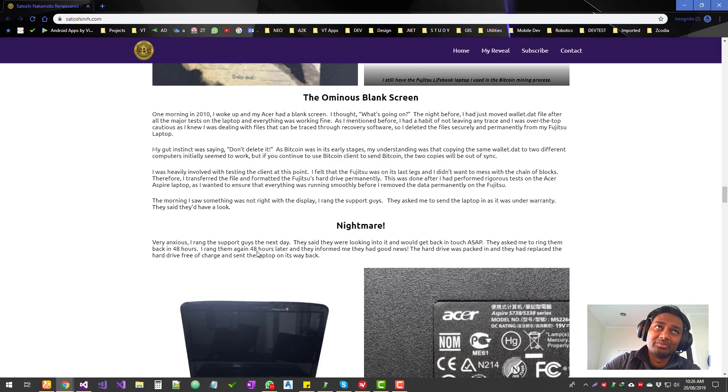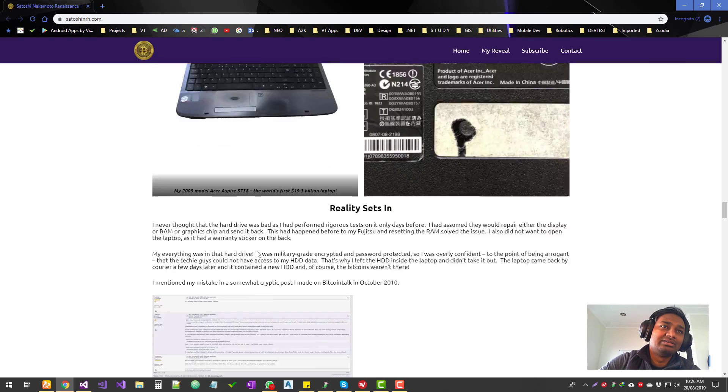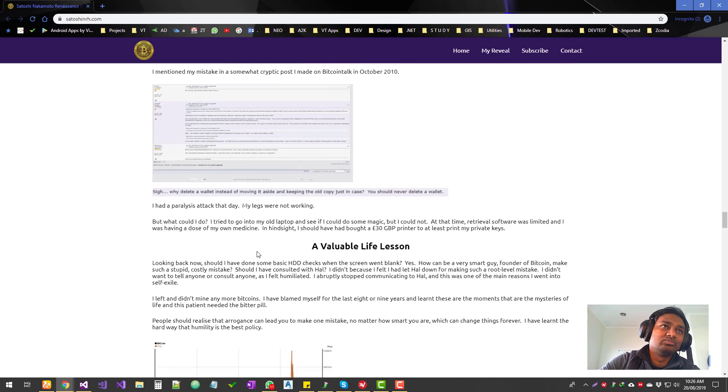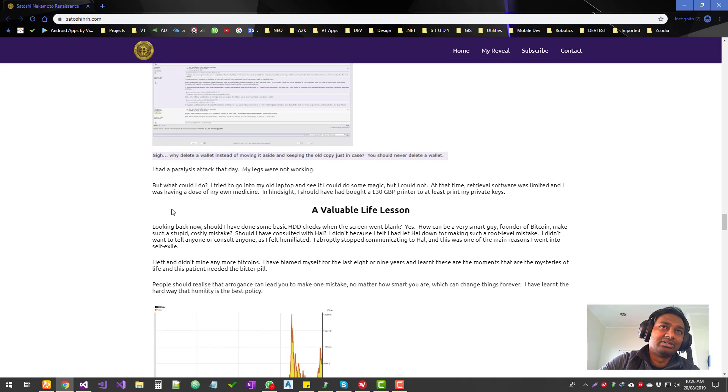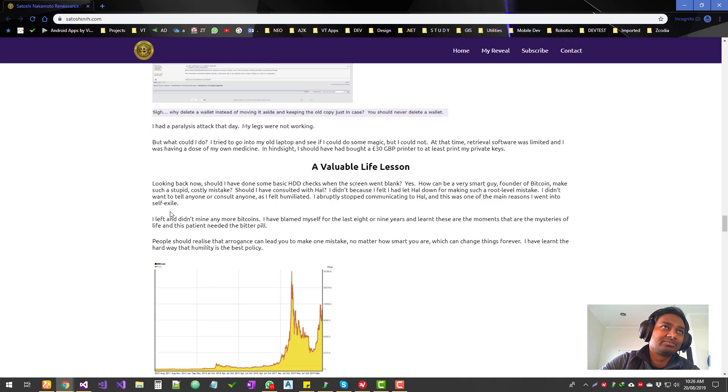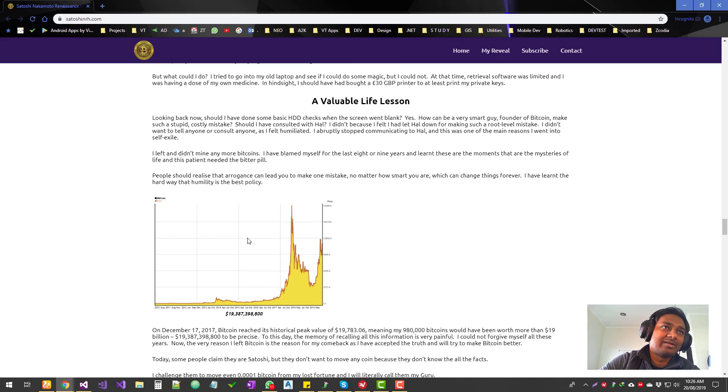And then yeah, he talked about all the screenshots of all the Satoshi's messages.